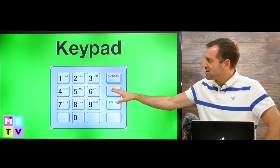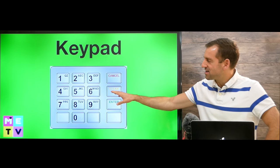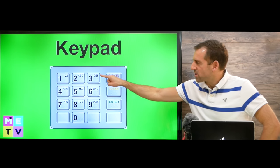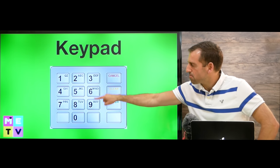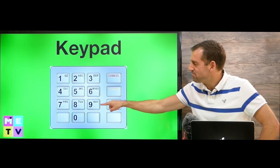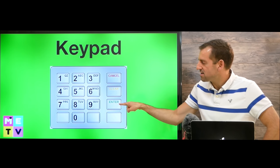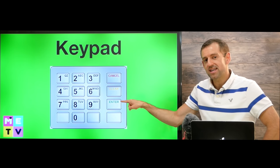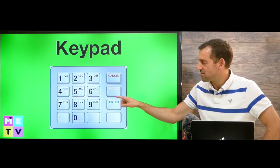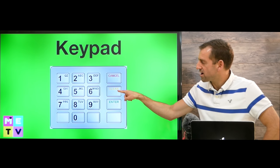This thing here is called a keypad. You're going to enter your PIN on the keypad, and when you're ready, you press enter. If you make a mistake, then you press clear.